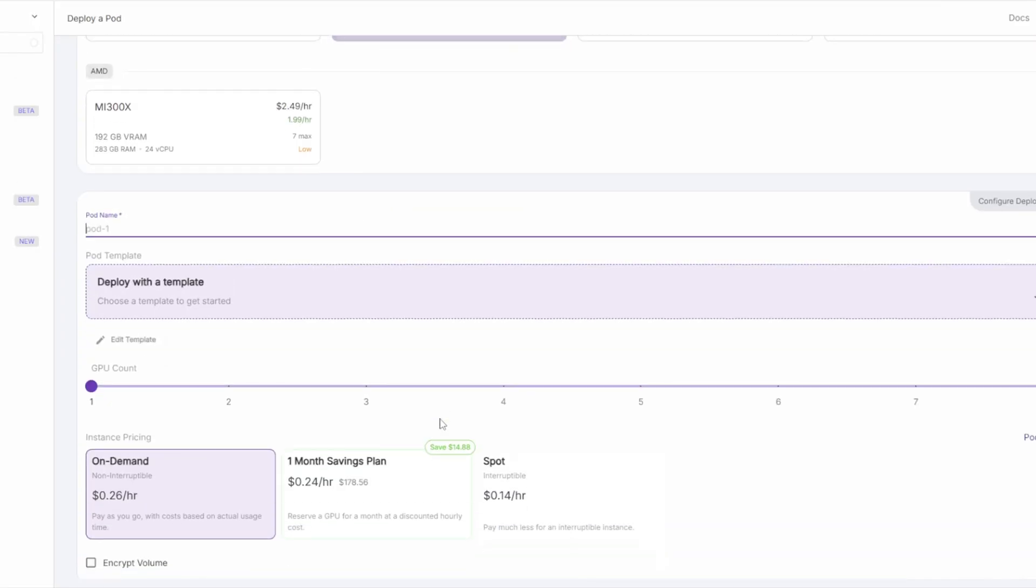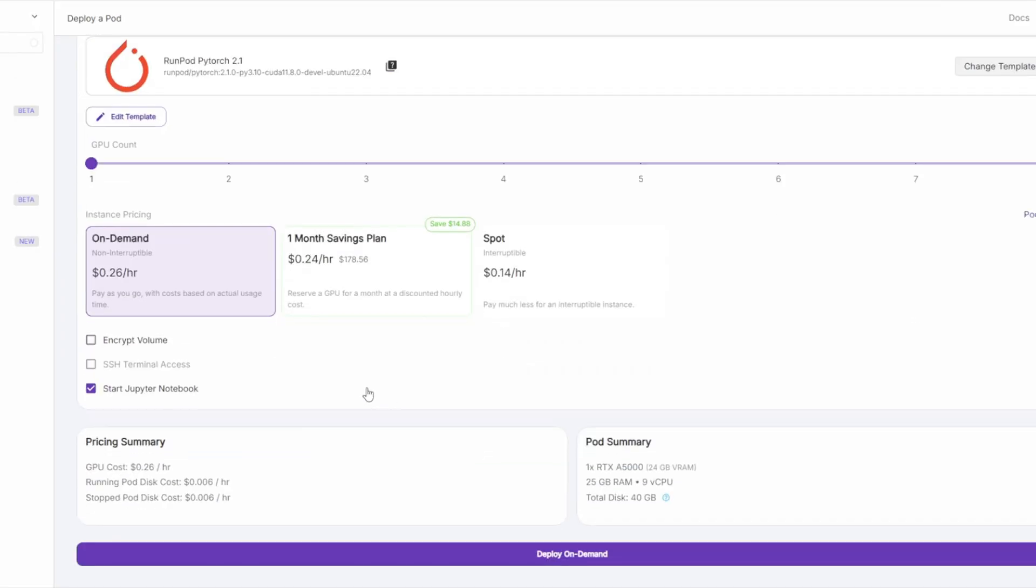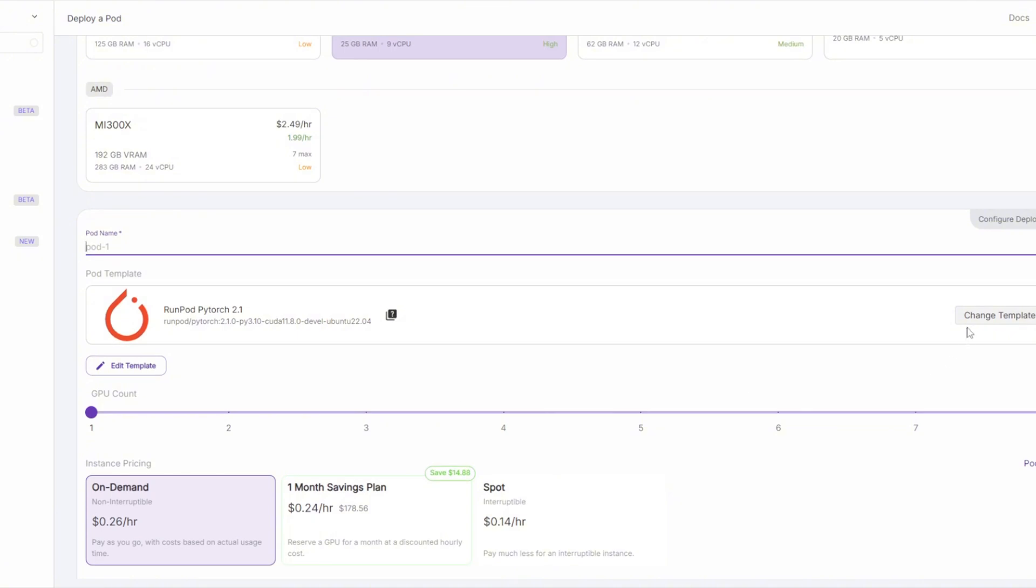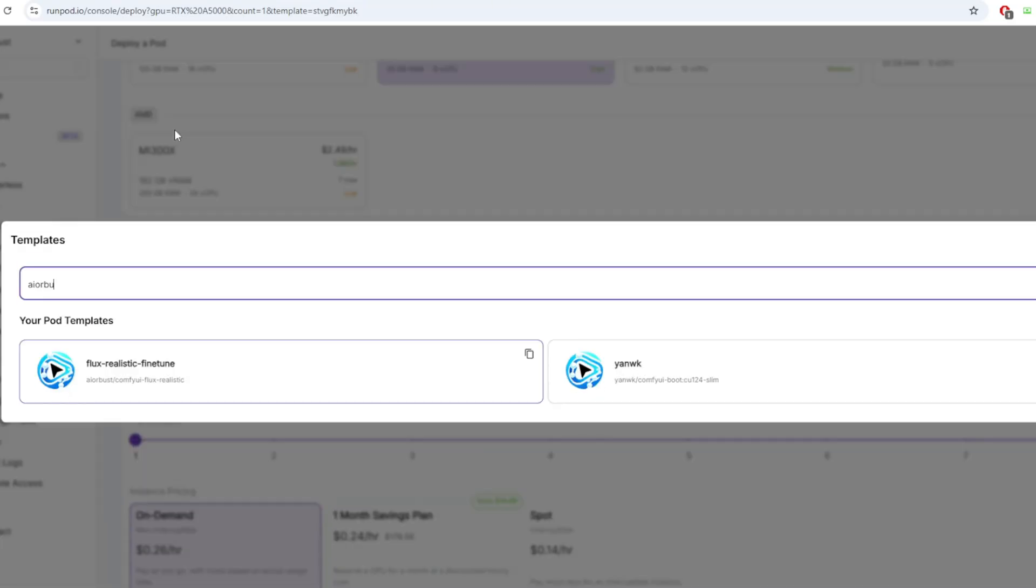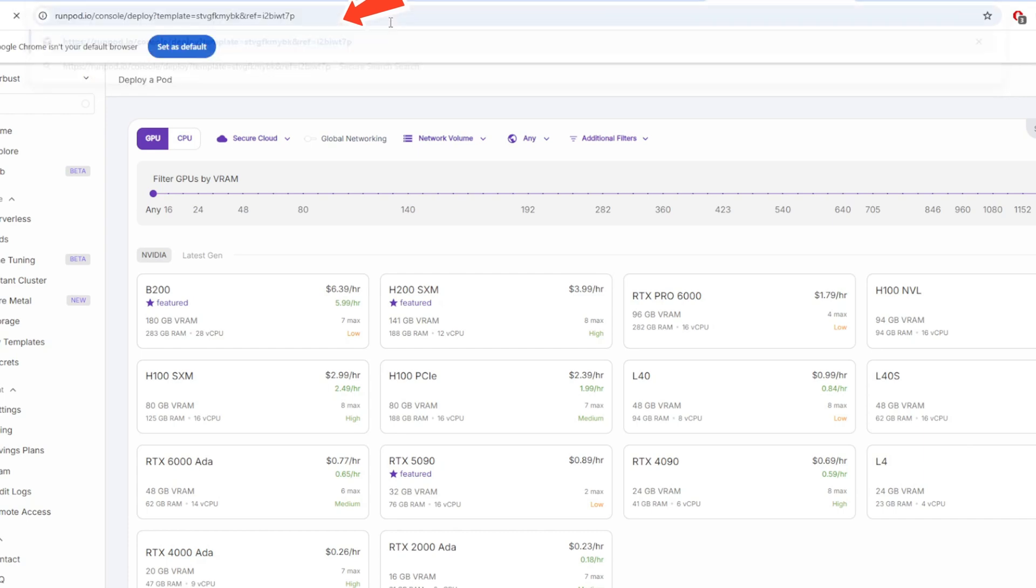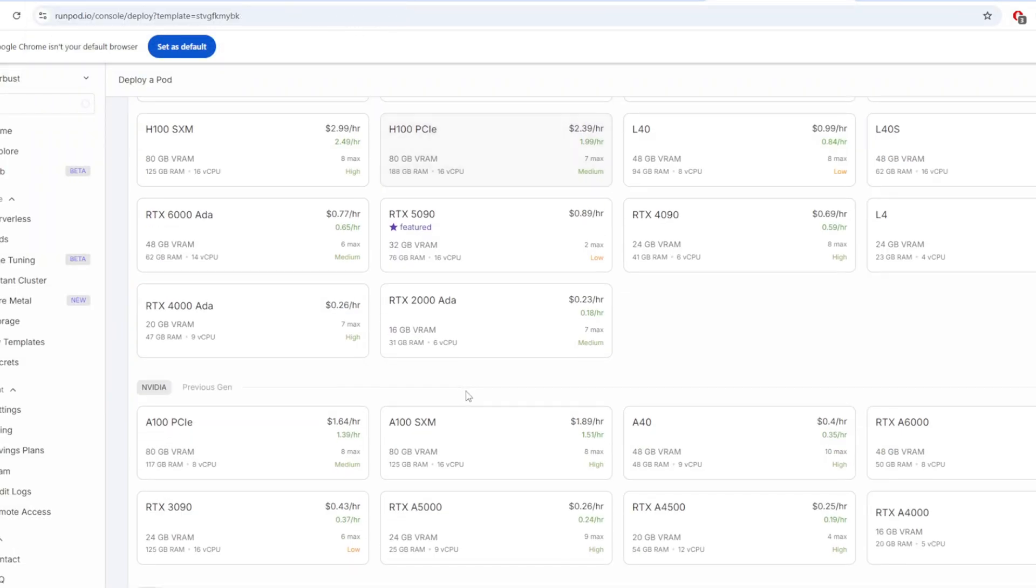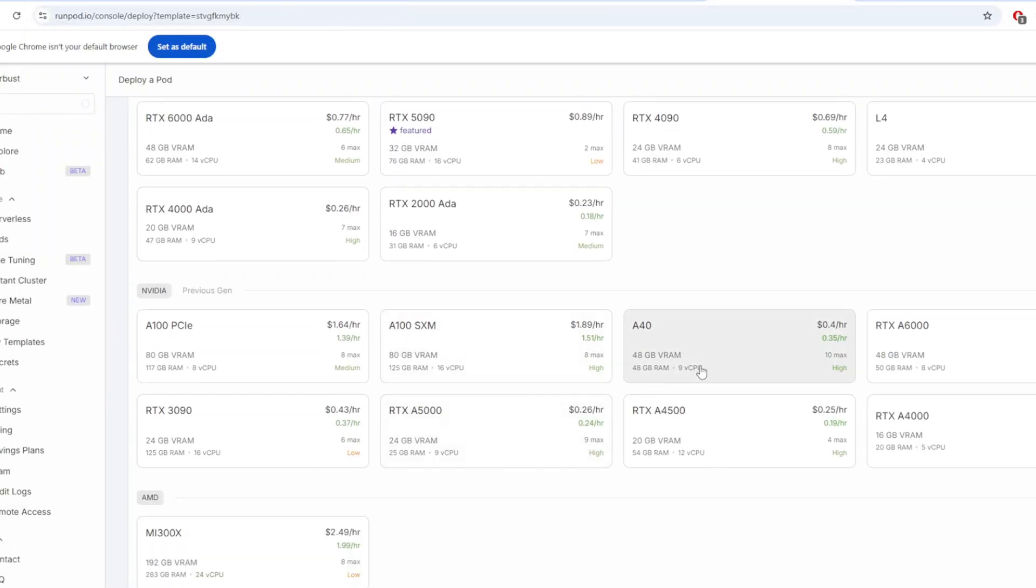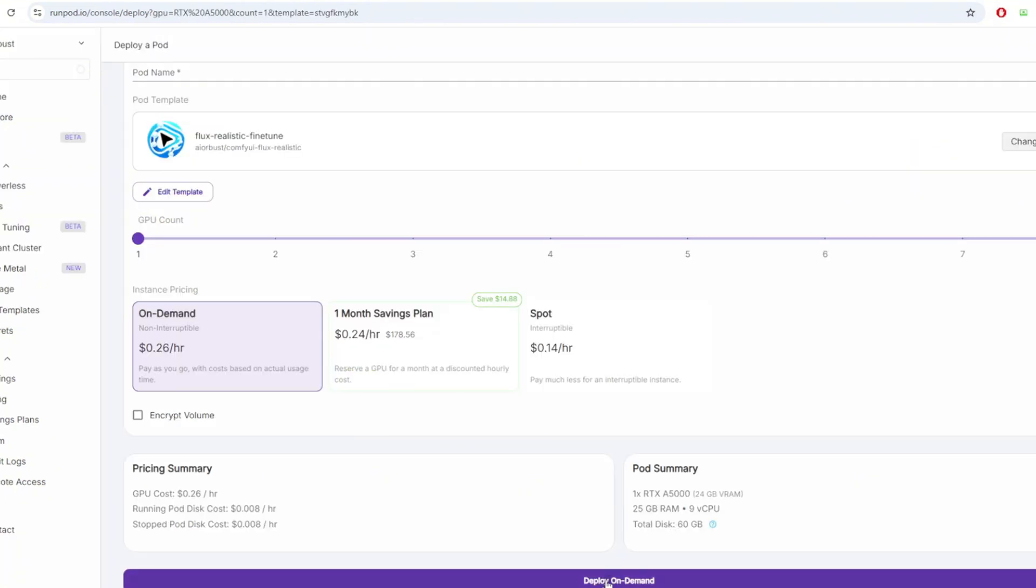After you click on the pod, you'll be prompted to choose a template to deploy. Think of templates as software packages that are automatically installed when the pod starts. For this video's workflow, type AI or Bust in the template search bar. If you don't see the correct template appear, you can click the RunPod template link in the YouTube description below to go directly to the pod. Then just click deploy and select your hardware.